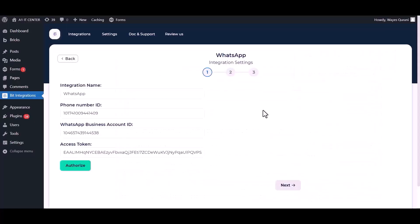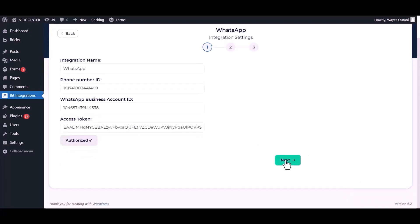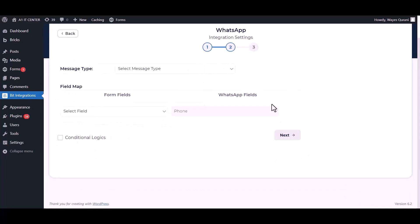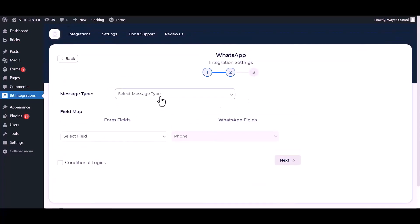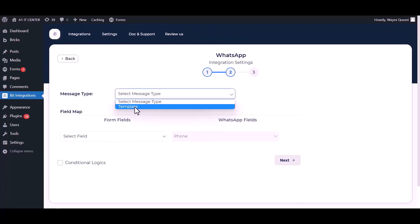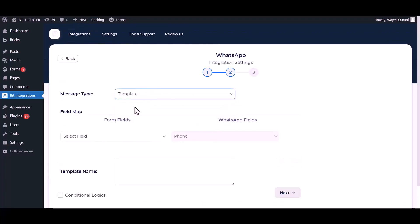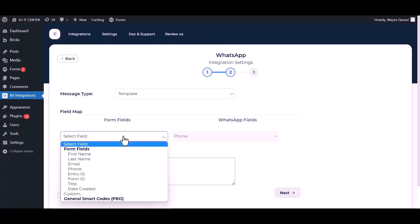Now go to the integrations dashboard and authorize it. Next. Choose message type. Map the respective fields.